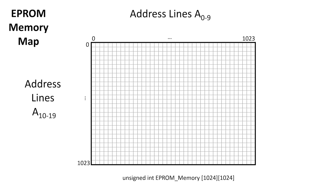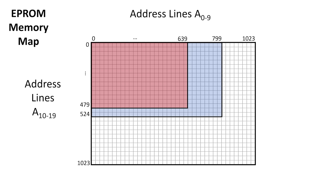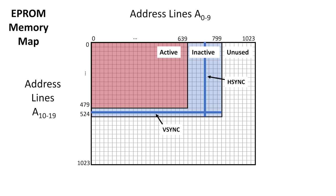Of this 1K address space, the display takes up 800 columns and 525 rows. The active area of the display, which is the bit seen by the person using it, only takes up 640 columns and 480 rows. This gives us three regions: the unused region, inactive and active. To control the beam, we want to add a horizontal sync and a vertical sync in the inactive region.